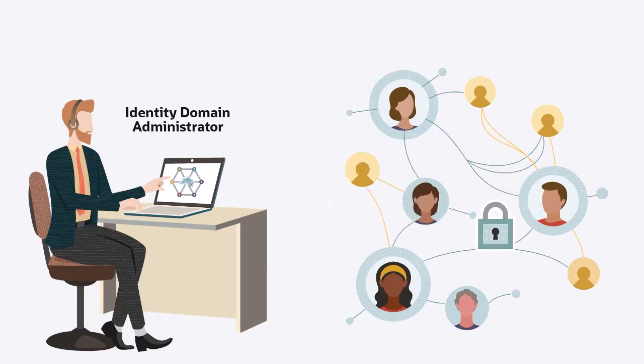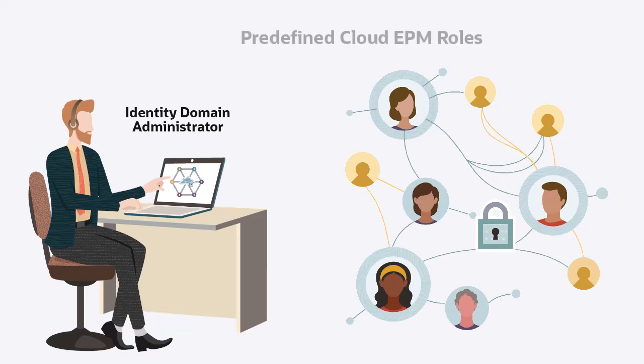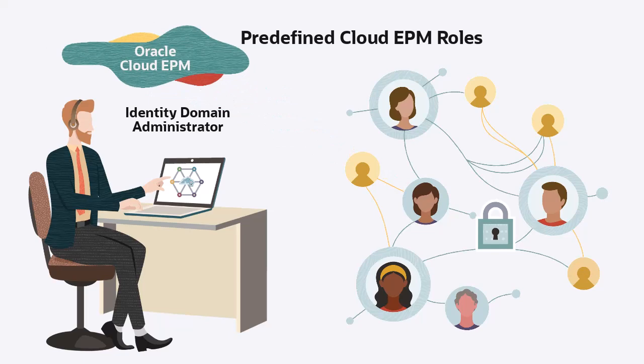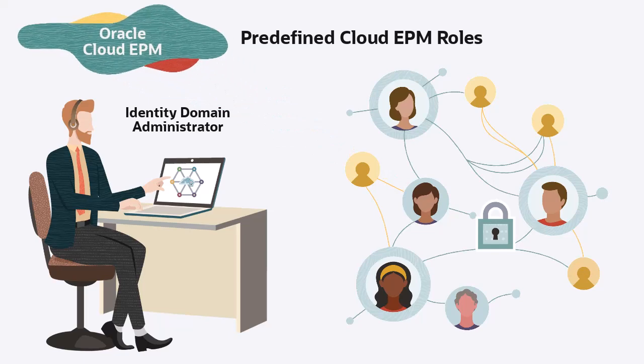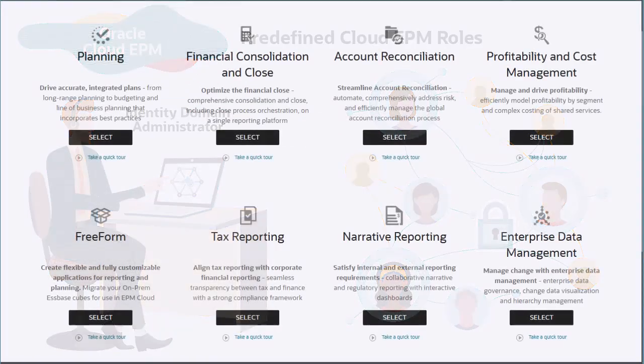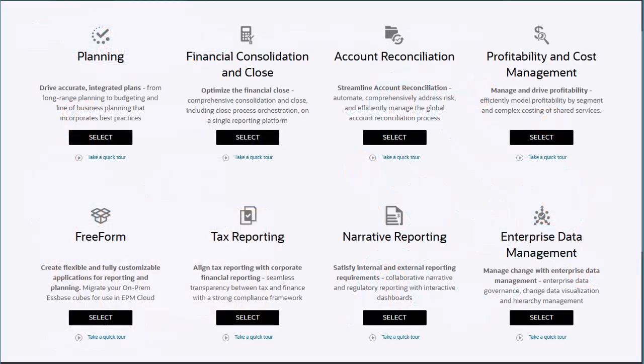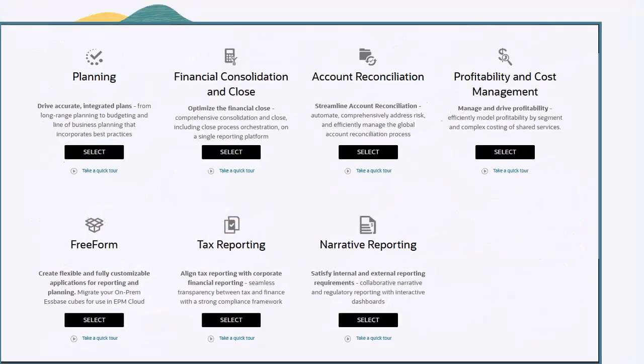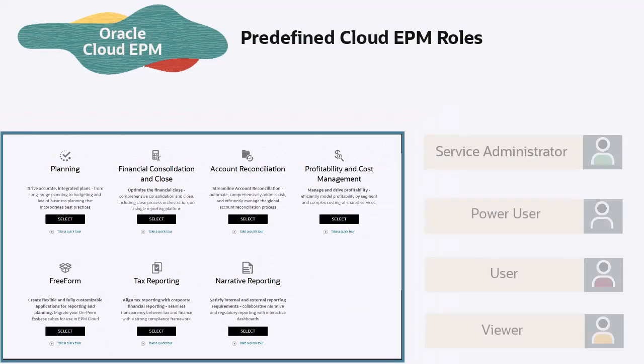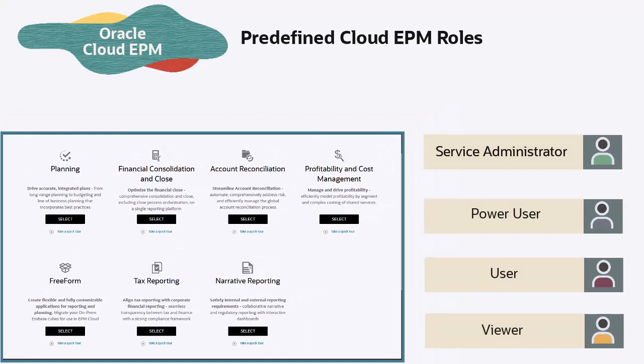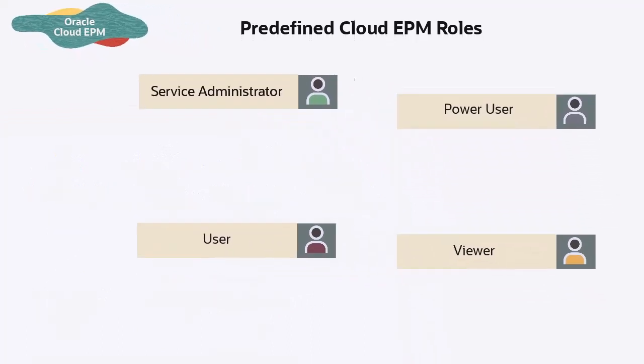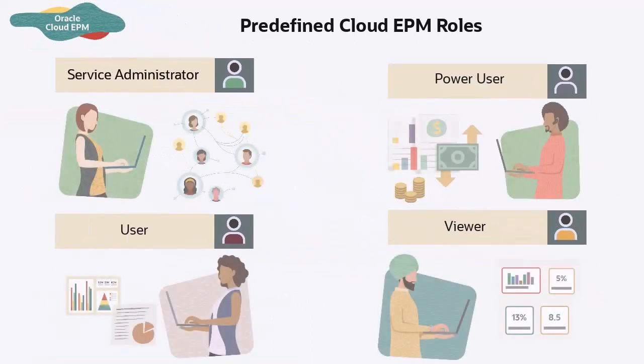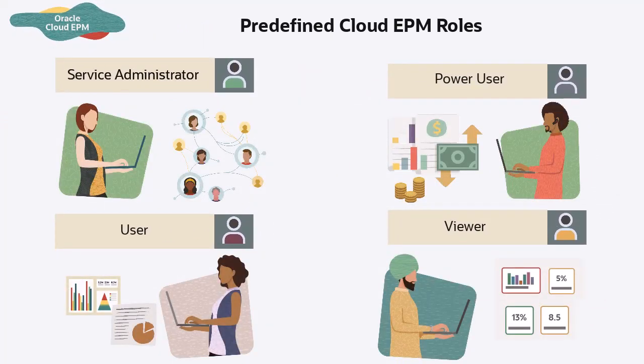Administrators and users can use IDCS to securely create and manage users in groups and assign predefined roles to access Oracle Cloud EPM environments. All Cloud EPM services other than the Enterprise Data Management Cloud use a common set of four predefined functional roles: Service Administrator, Power User, User, and Viewer.